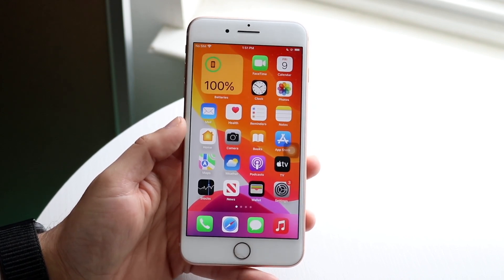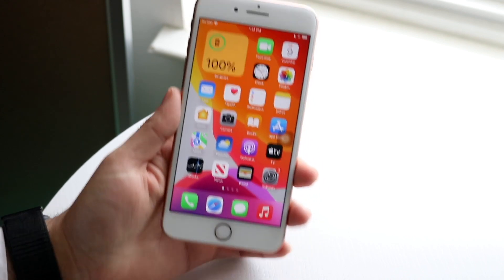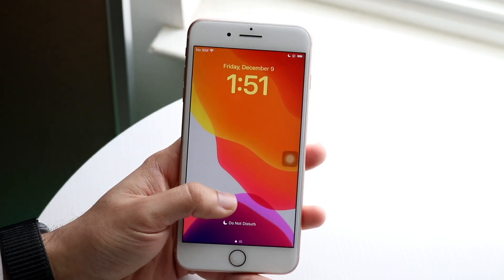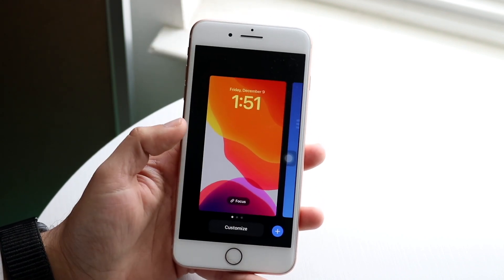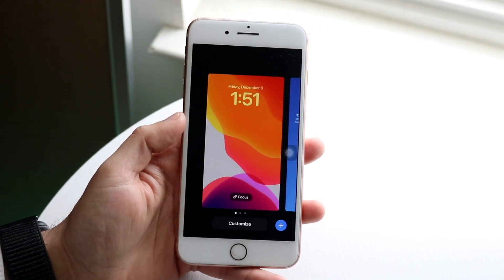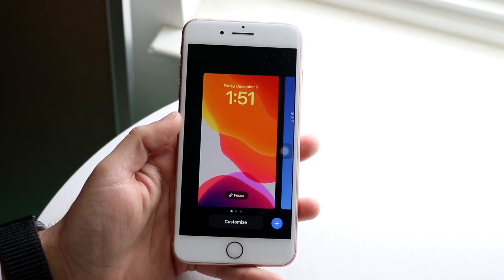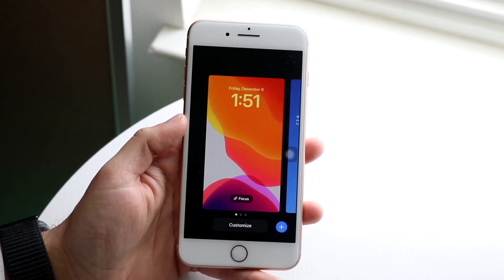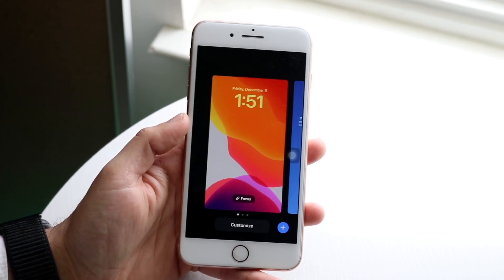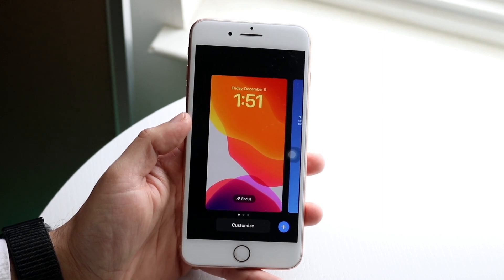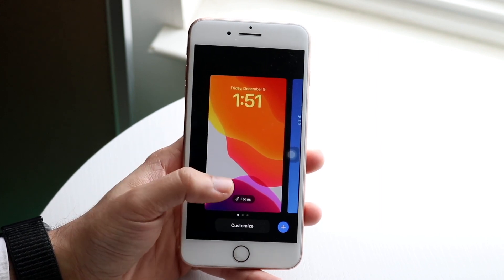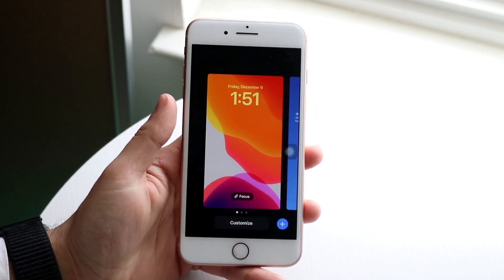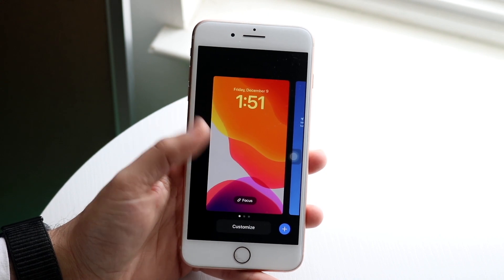On our lock screen, we now have two new widgets we can configure: the sleep widget and the medications widget. Some cool new improvements there. We are also getting new improvements to live activities, which is really cool.